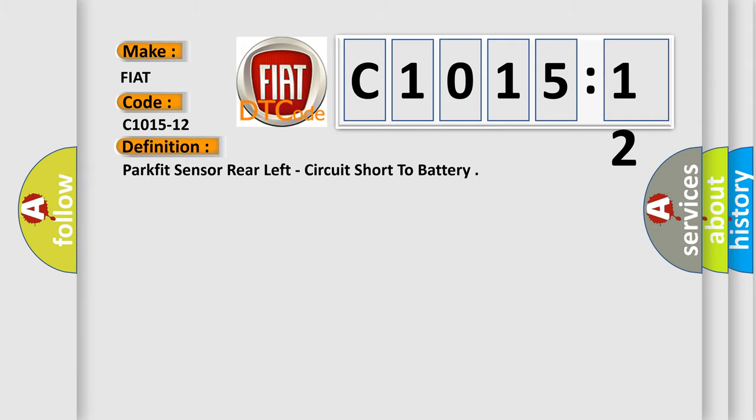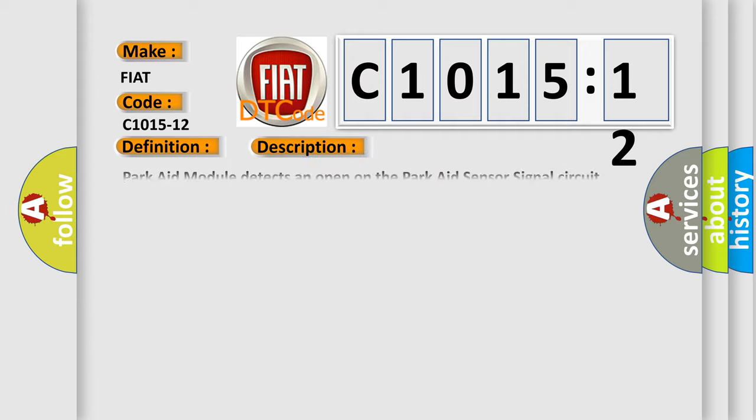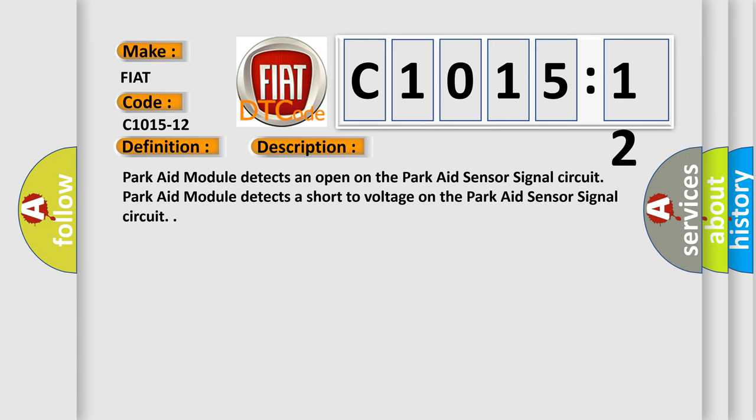ParkFit sensor rear left, circuit short to battery. And now this is a short description of this DTC code.